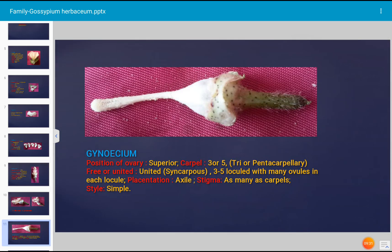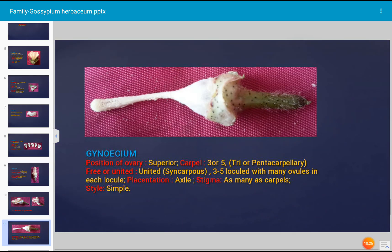The gynoecium is the female part of the flower of Gossypium herbaceum, consisting of ovary, style, and stigma. The ovary is superior (hypogynous) because floral units originate from the base of the ovary. Carpels are 3 to 5 in number — tricarpellary to pentacarpellary. The carpels are united, hence syncarpous. The ovary has 3 to 5 locules with many ovules in each locule. Placentation is axile. Stigma count equals the number of carpels. Style is simple.